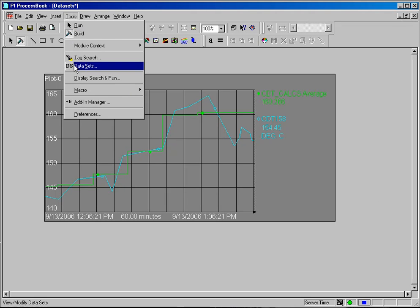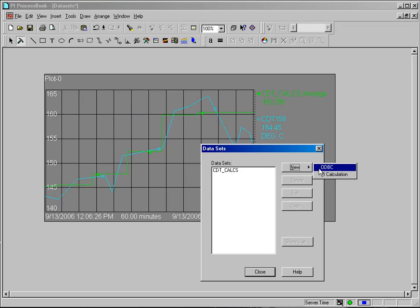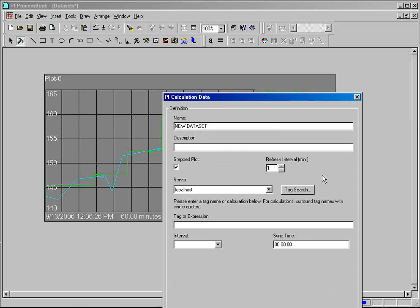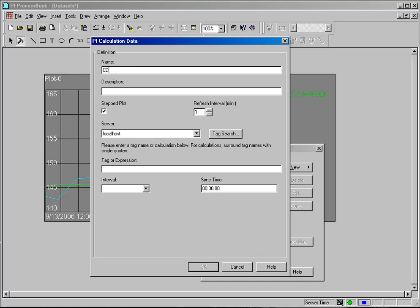I'll select Tools and Data Sets, and again, new PIE calculation. And what I'd like to do is a CDT 158 temperature, but in Fahrenheit. So I'll type in CDT 158 underscore F.